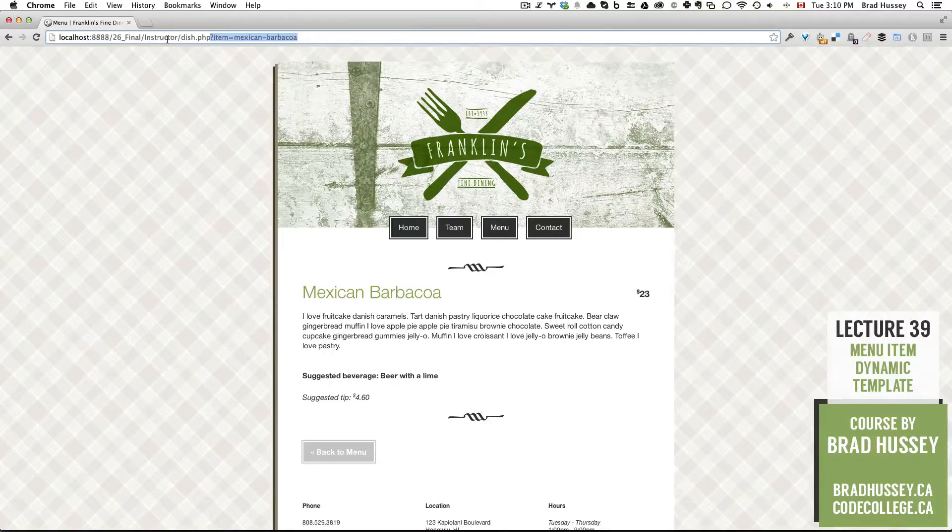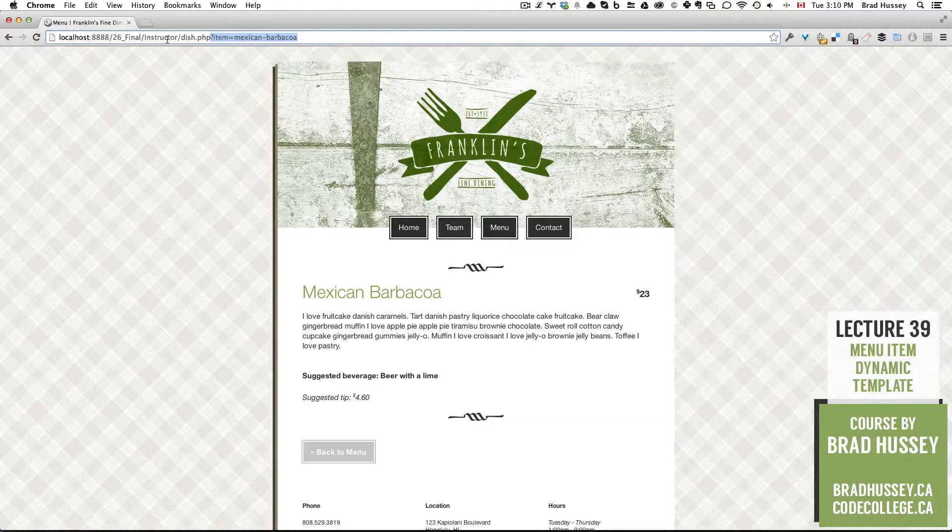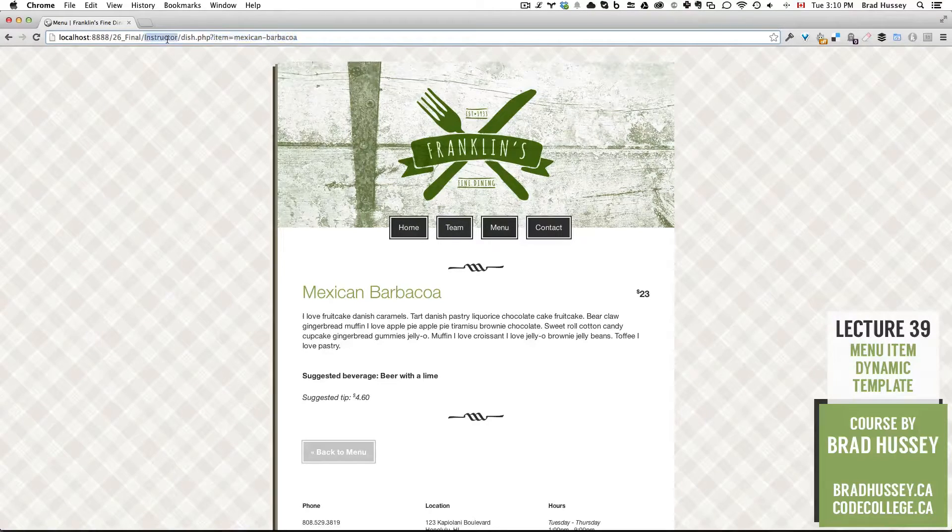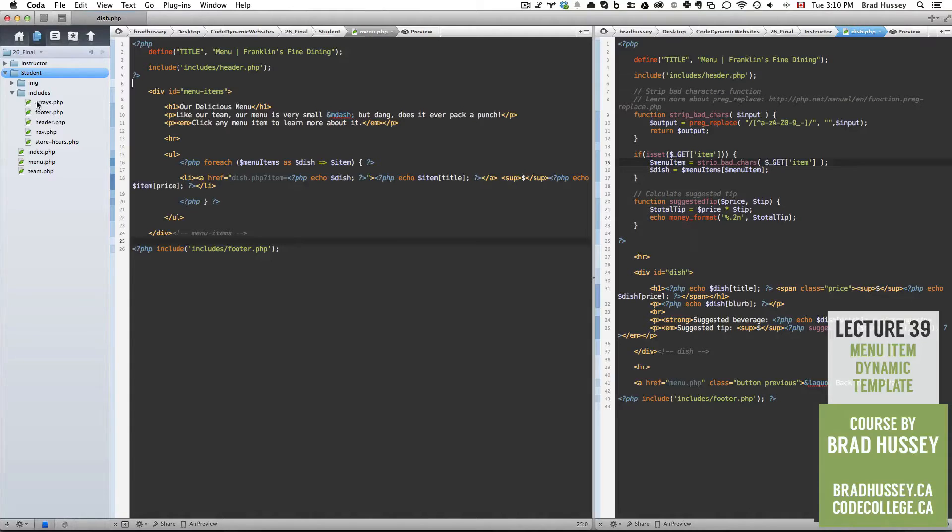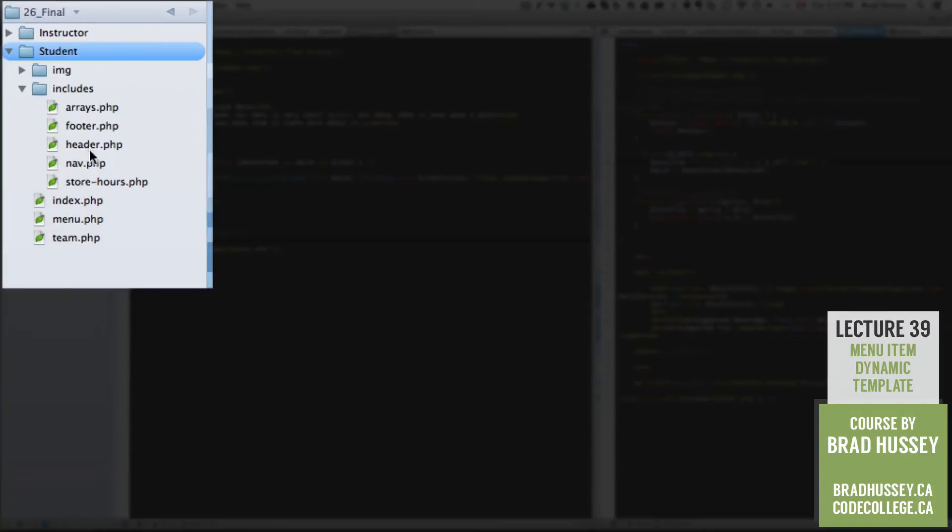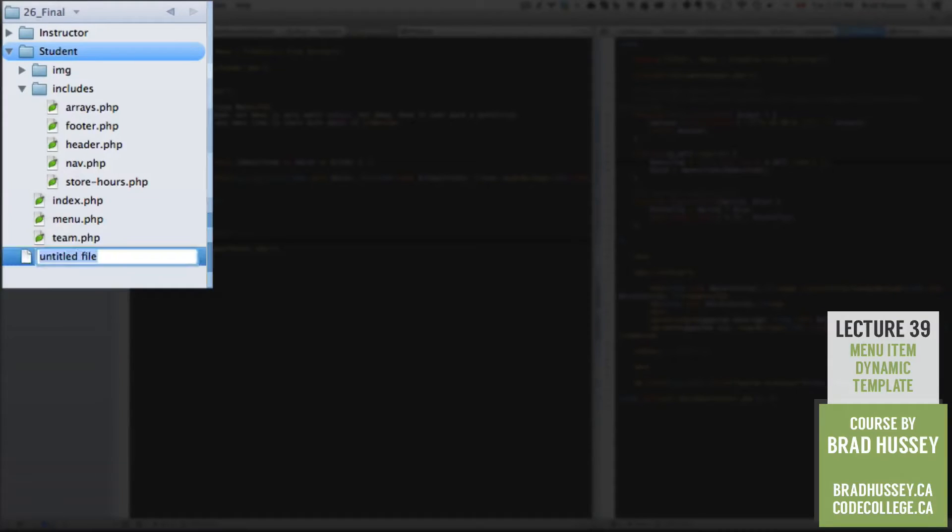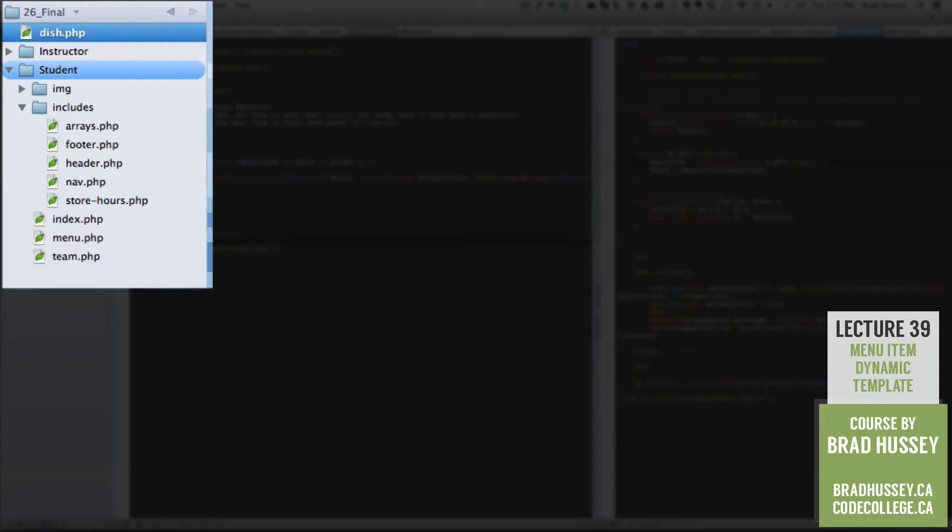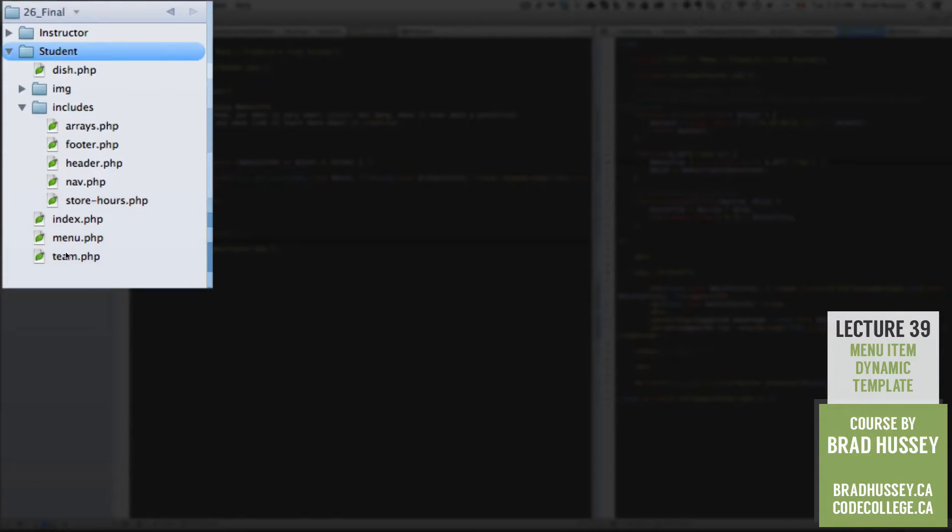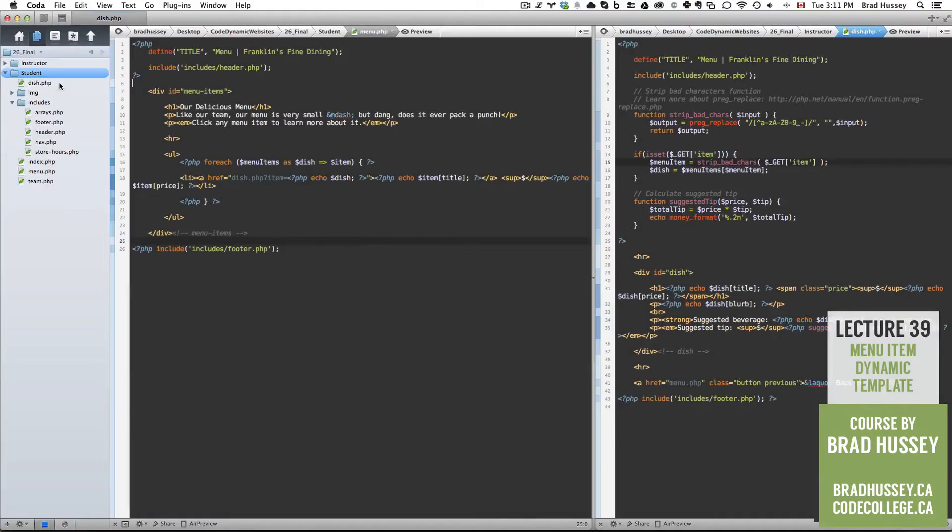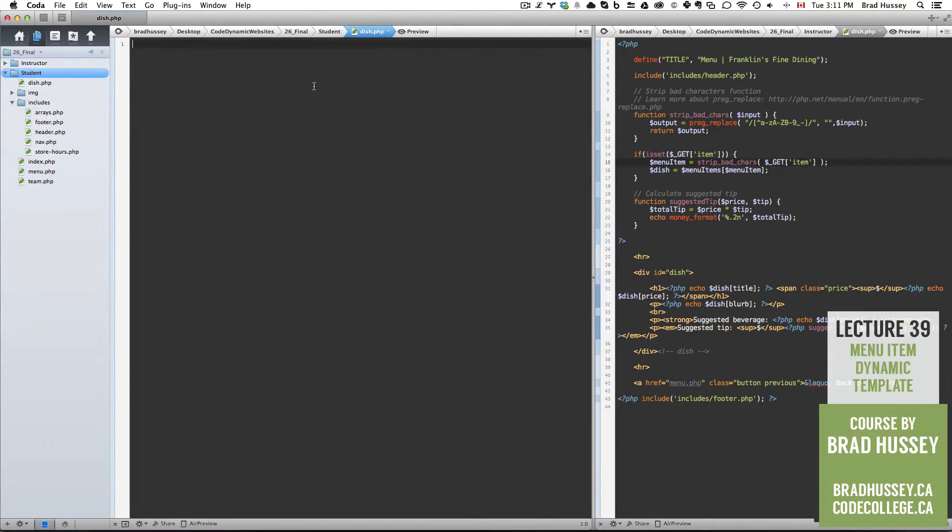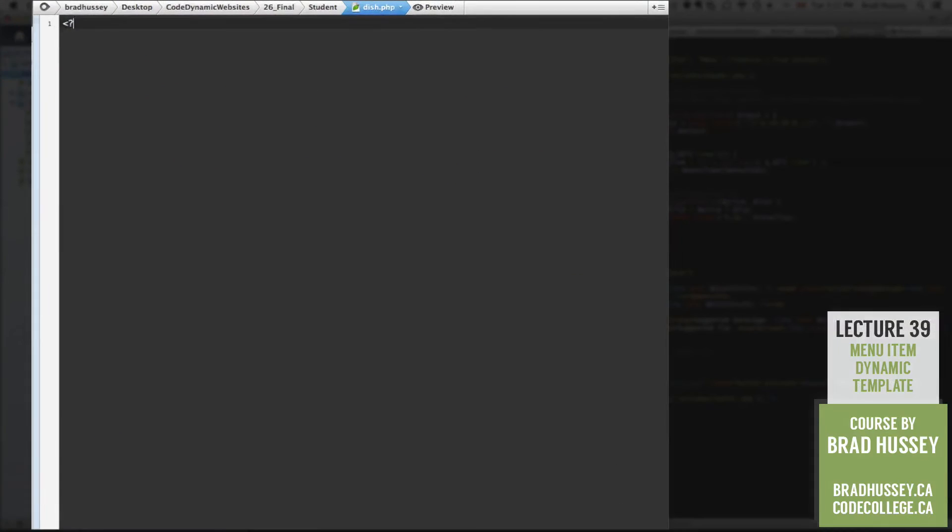So let's head back to our code editor, and go ahead and create a new file called dish.php. Make sure that is under your student folder, so it's in the right directory, and open that up.